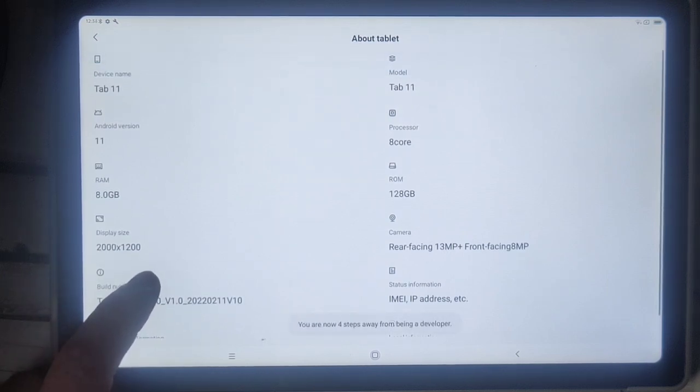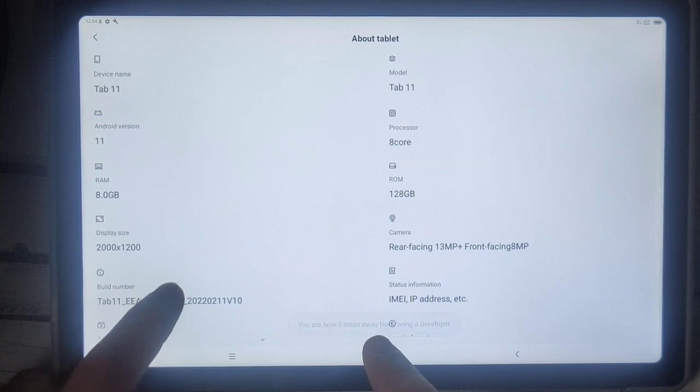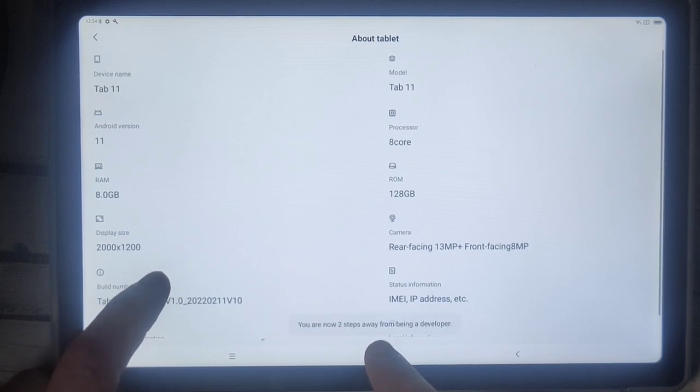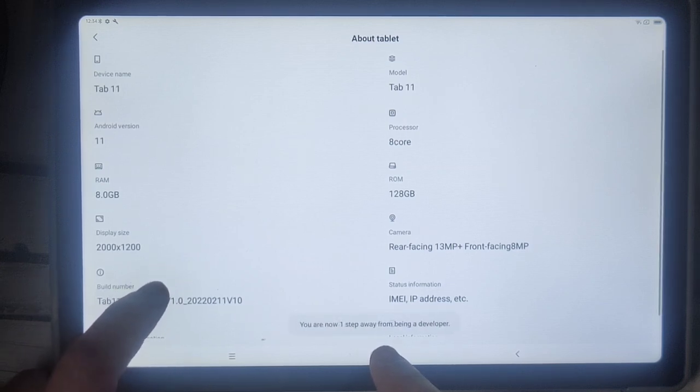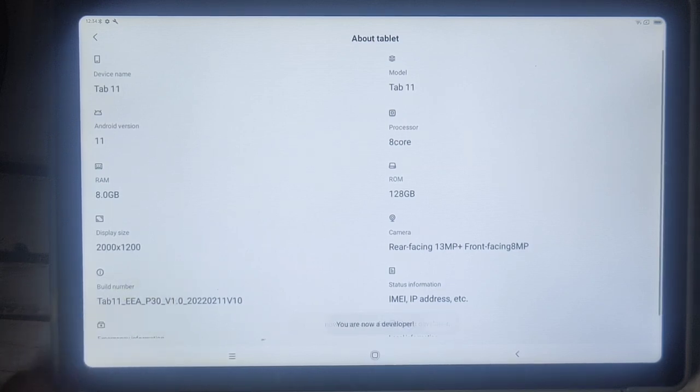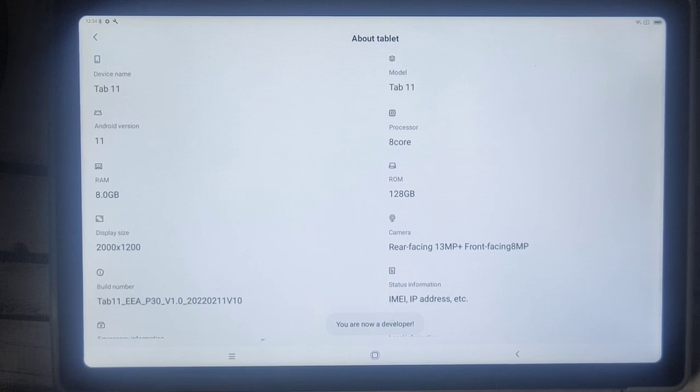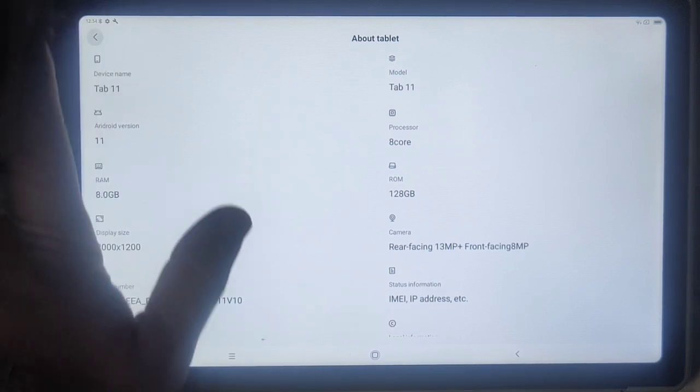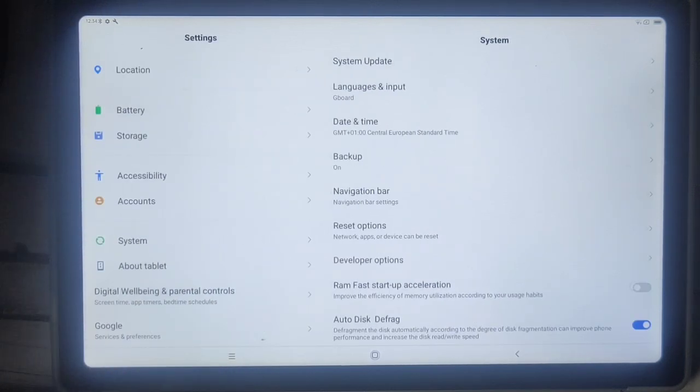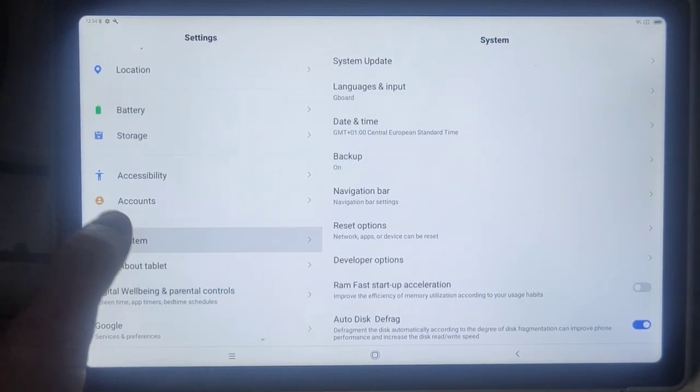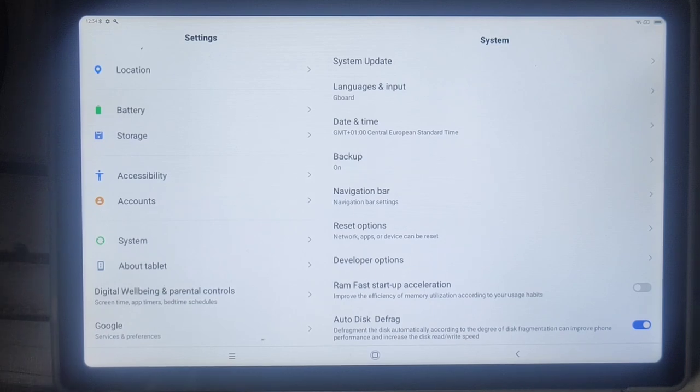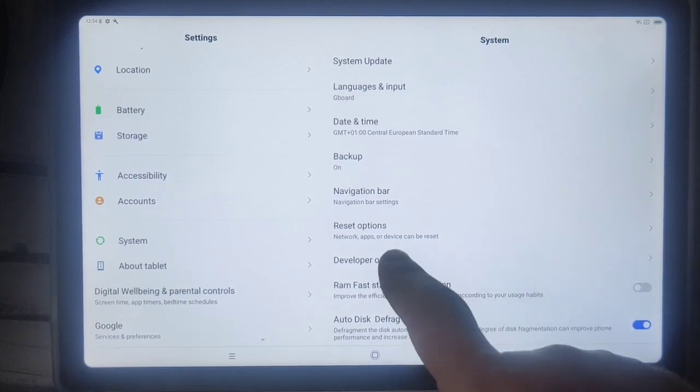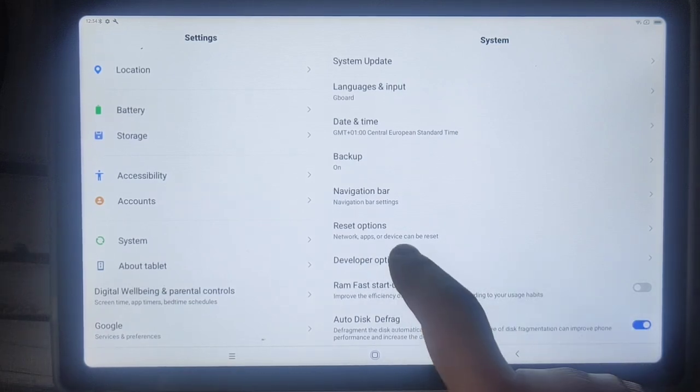Now in About Tablet there should be some version, maybe it was the build number. Ah you see, you're now three steps away from being a developer, two steps away from being a developer, one step away and boom, you are now a developer. Great, so we're back here and in System we're having the developer options.